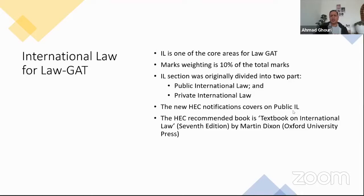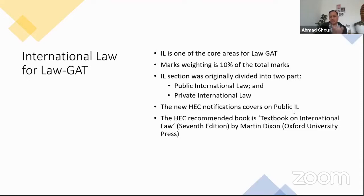For the purposes of Law GAT, you do not need to focus on private international law at all — you will have to focus on public international law. The recommended textbook by the HEC is the seventh edition of Martin Dixon. The latest edition is the seventh one, published in 2013 by Oxford University Press. It is about 44–45 pounds, and it is one of the major textbooks referred to in international law teaching in Pakistan.